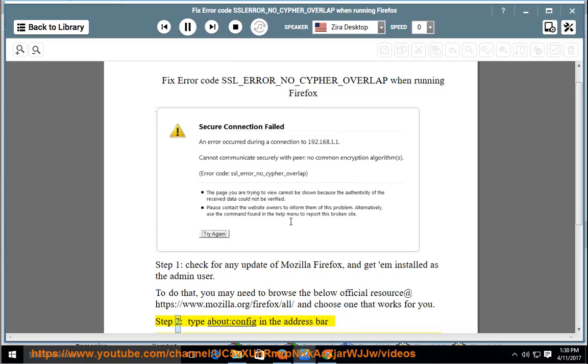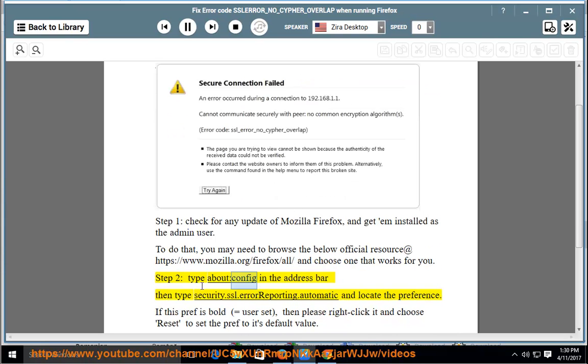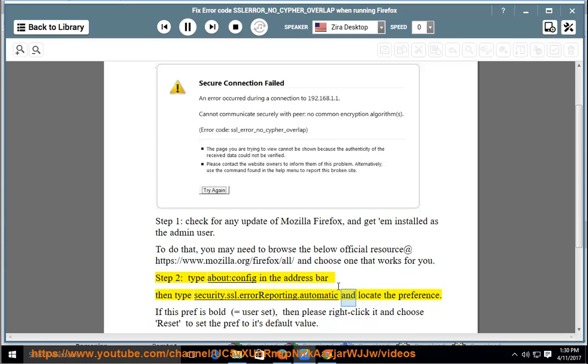Step 2: Type about:config in the address bar. Then type security.ssl.errorreporting.automatic and locate the preference.